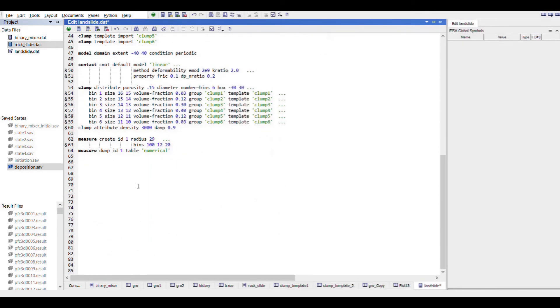We will use time scaling to achieve equilibrium quickly, and after that we will set the timestep back to auto mode.